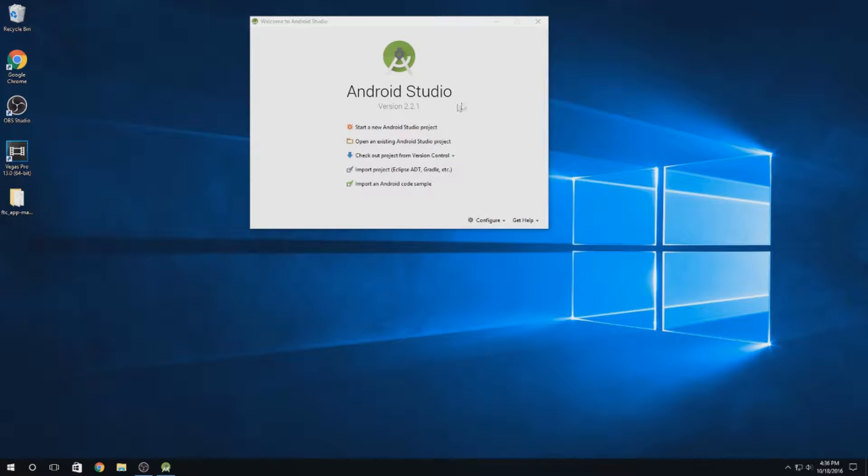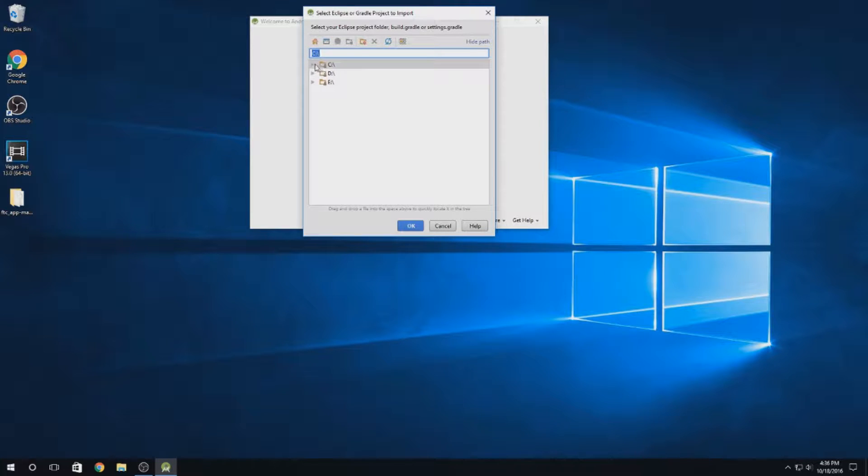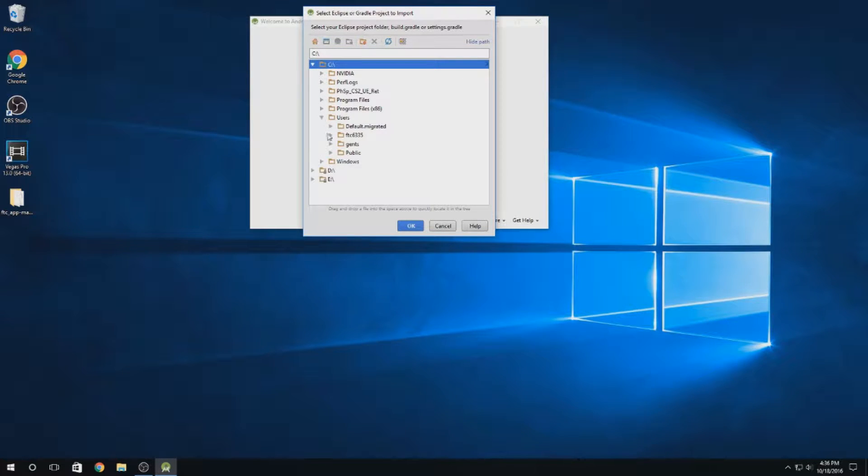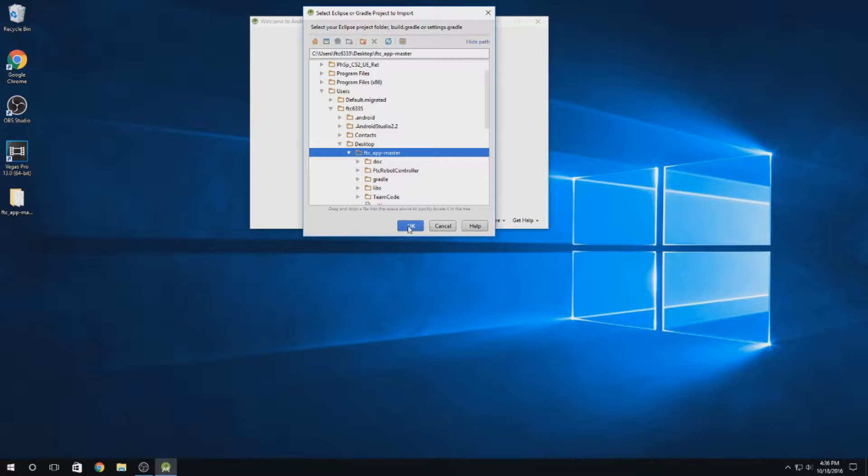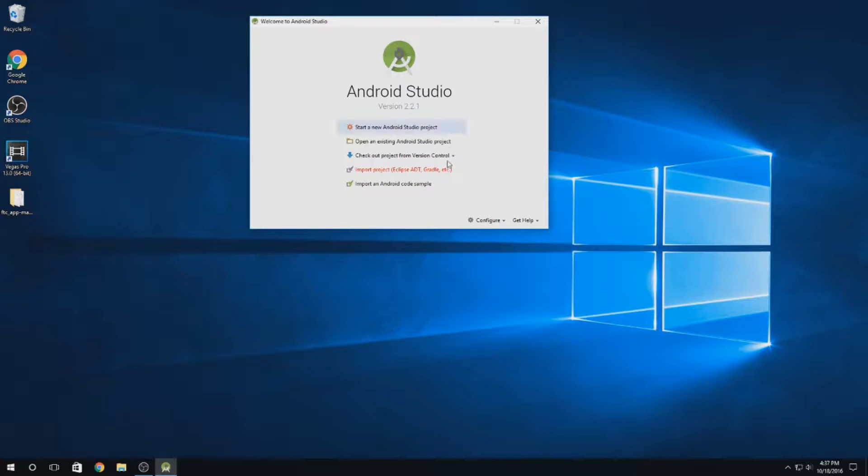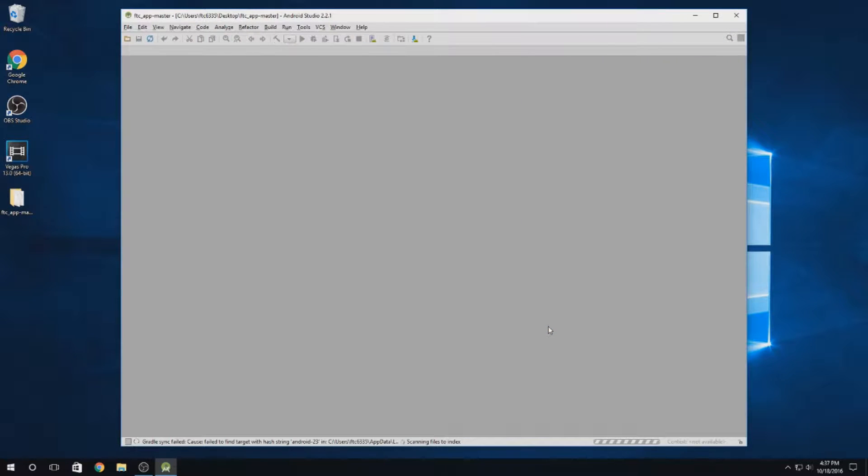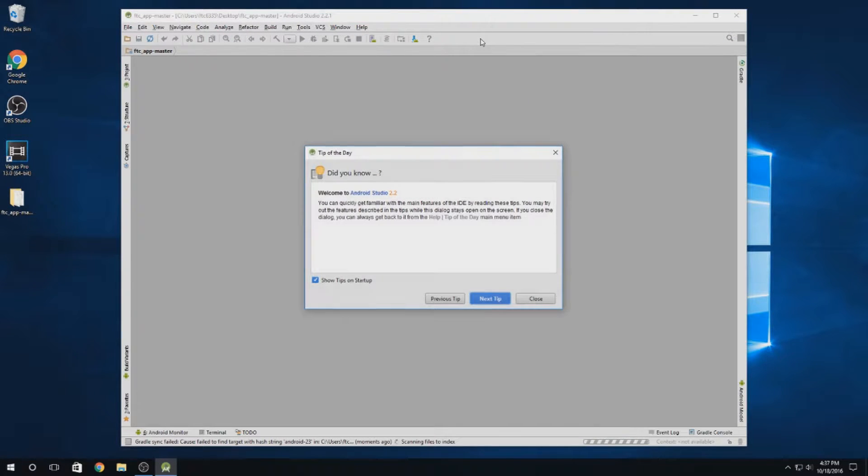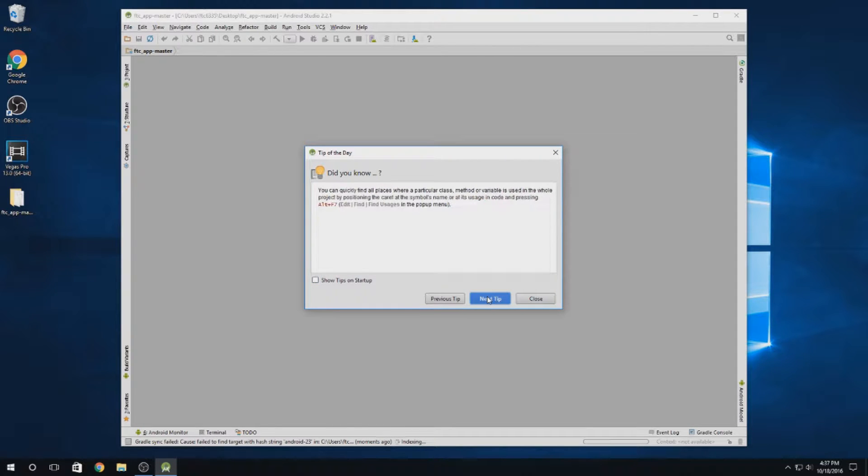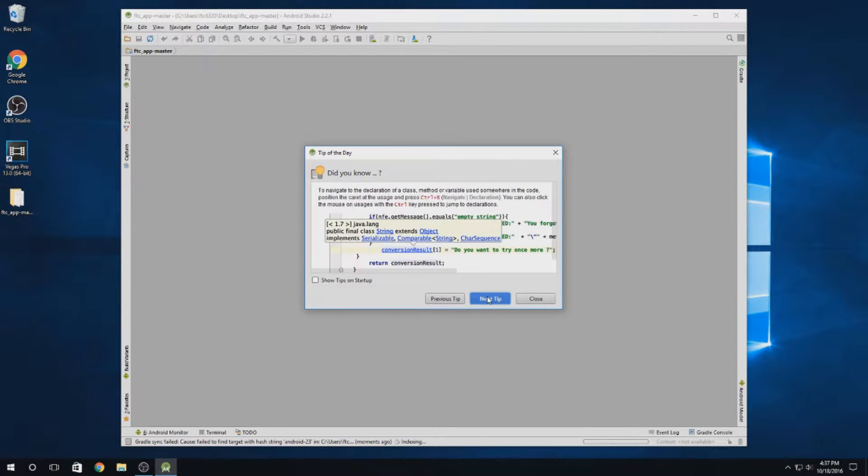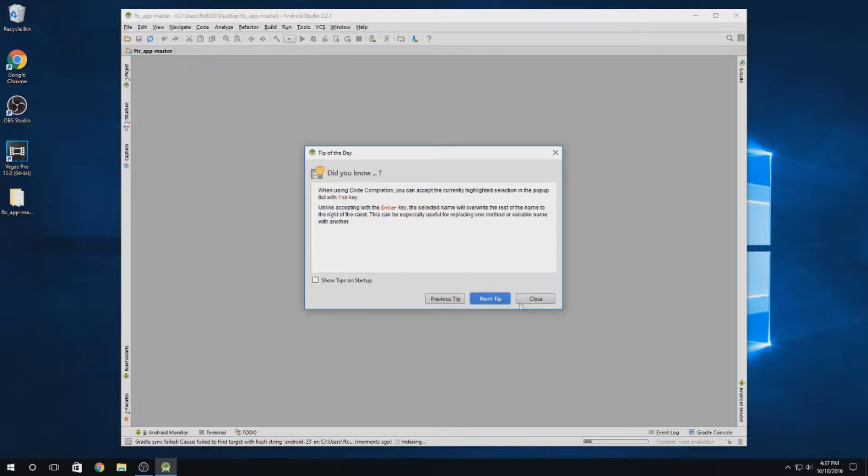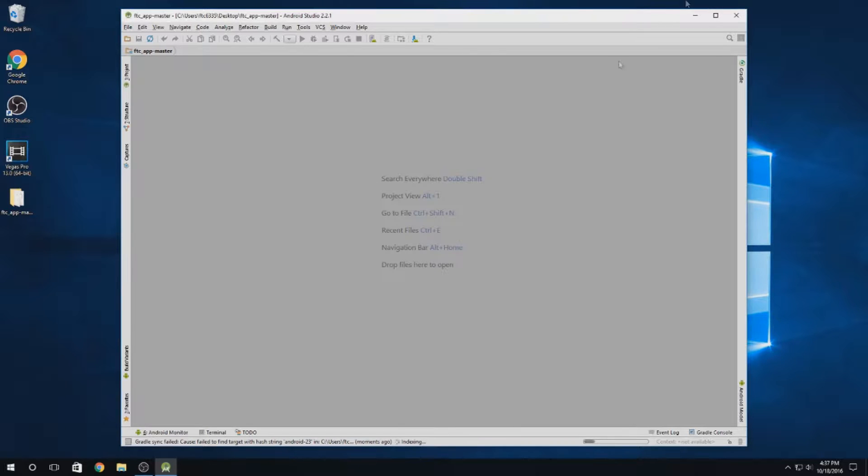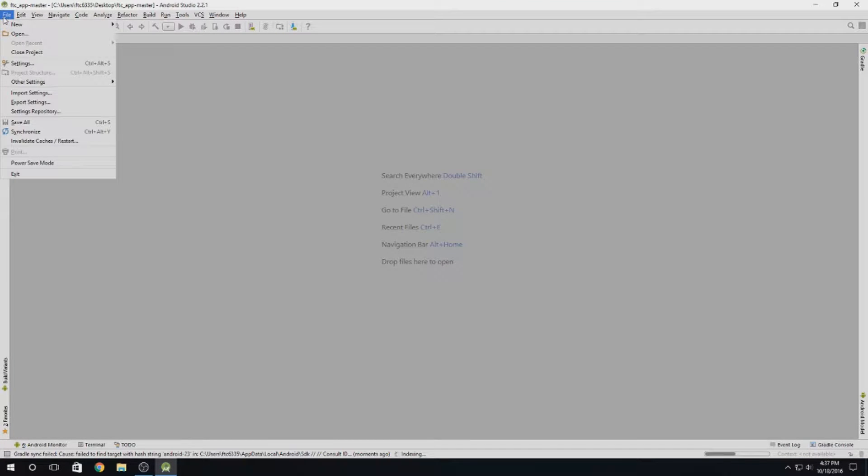Now what we need to do is import a project. We'll navigate to our desktop here. And as you can see, FTC app master is open. Hit OK. Then Android Studio will open. I'll disable tips because really this is some trivial stuff that will make your code easier to write, but that's for power users. We don't care about being a power user. We care about writing code for FTC. Now we have this opened up.